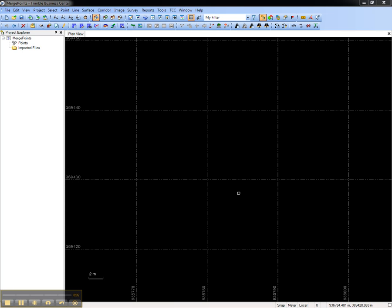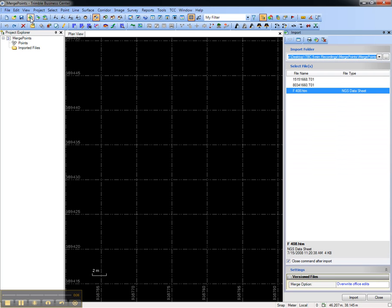This video shows how to merge points in Trimble Business Center. For the purposes of this demonstration, I will import three files into this project.